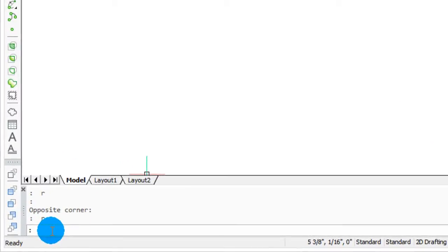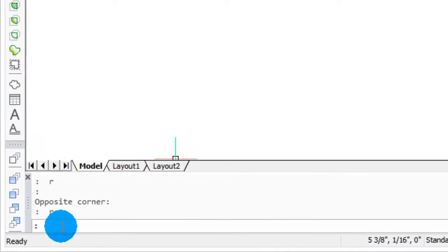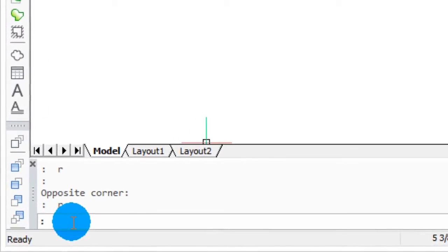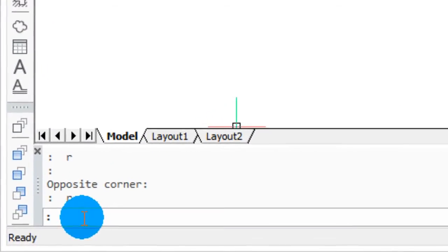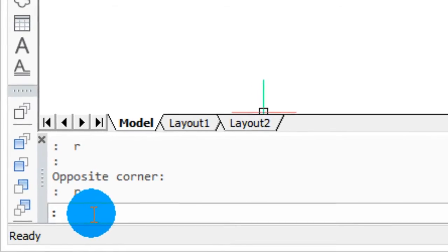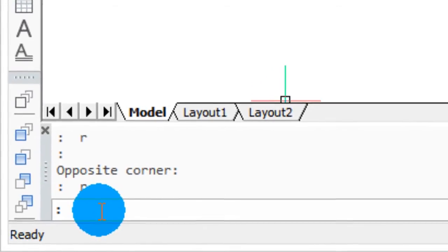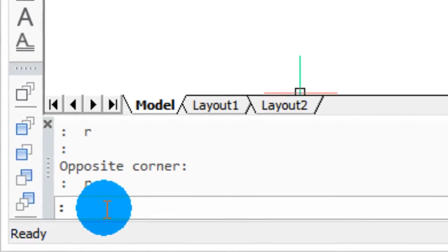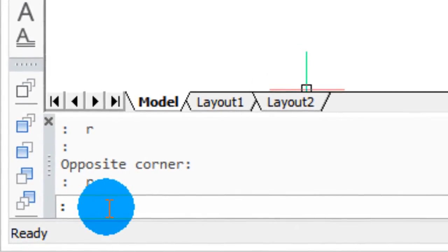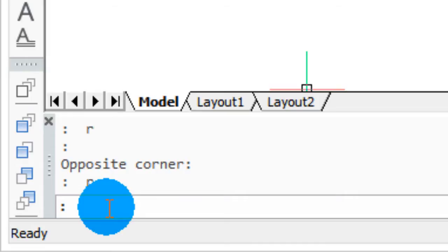Older releases of AutoCAD use the word command to indicate it's ready for a command, or newer releases use the phrase type a command. If you prefer to see AutoCAD's prompt wording or anything else in the command bar, you're free to change what BricsCAD displays. Note that command prompt customization is not available in AutoCAD.